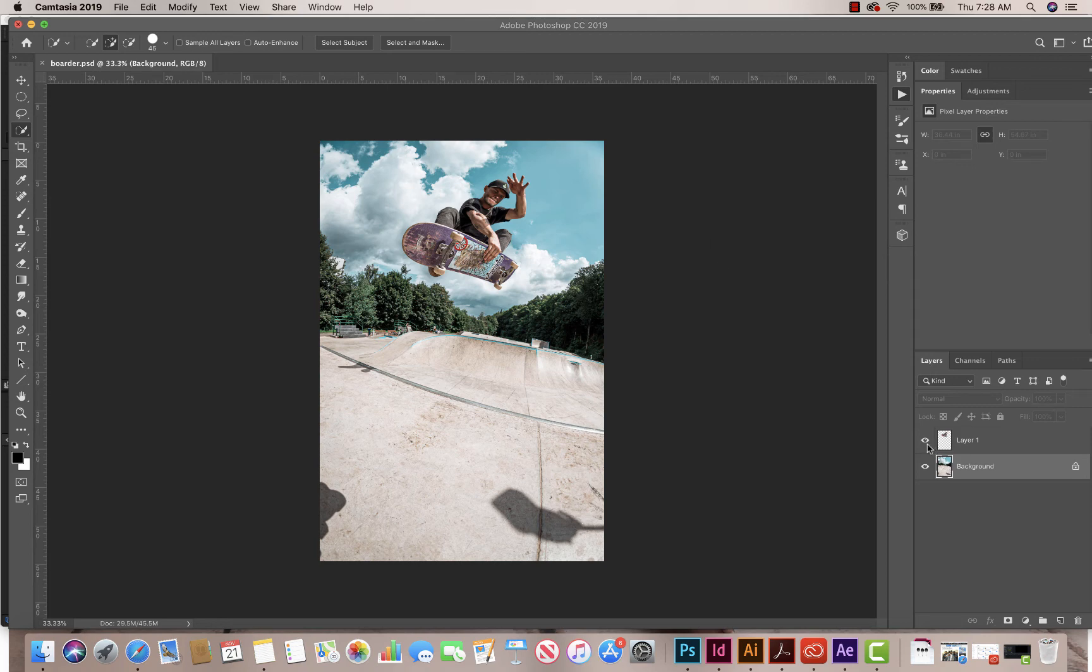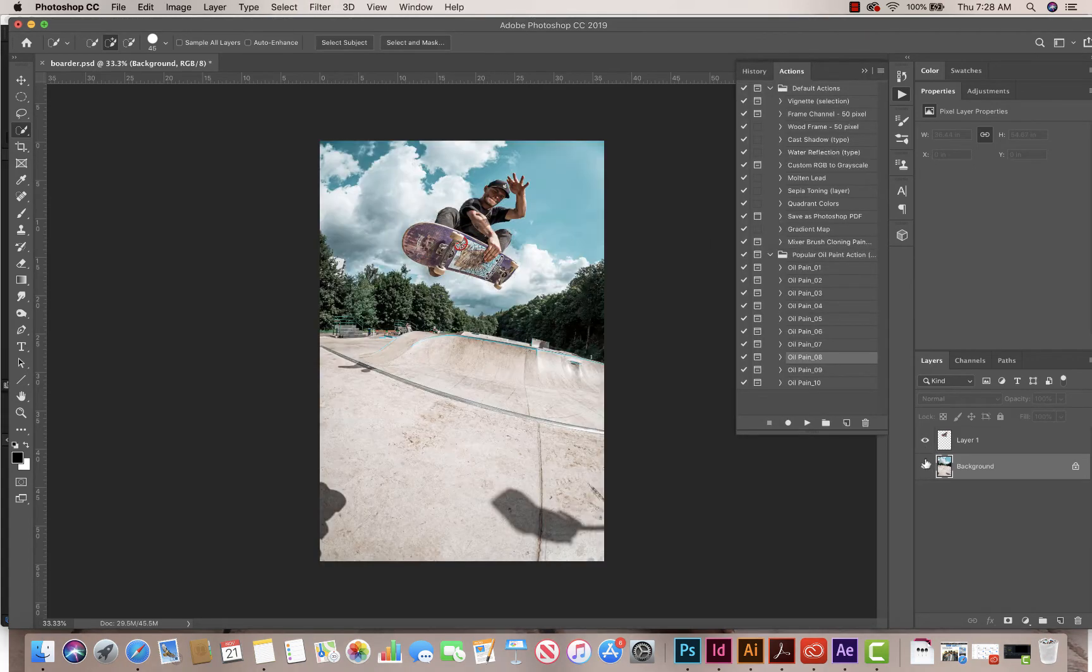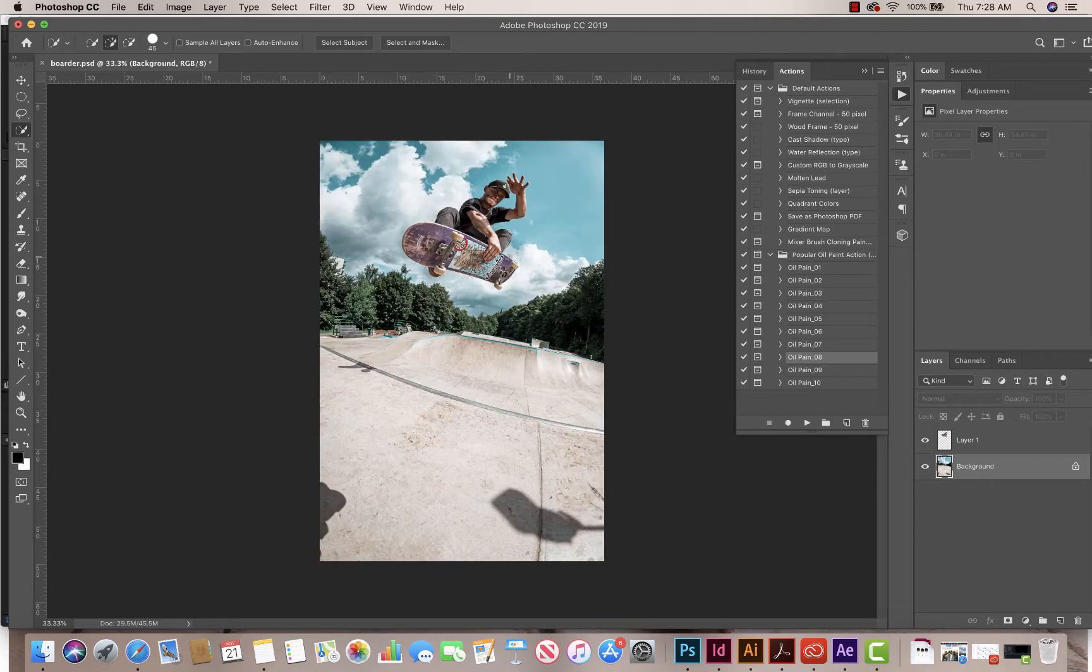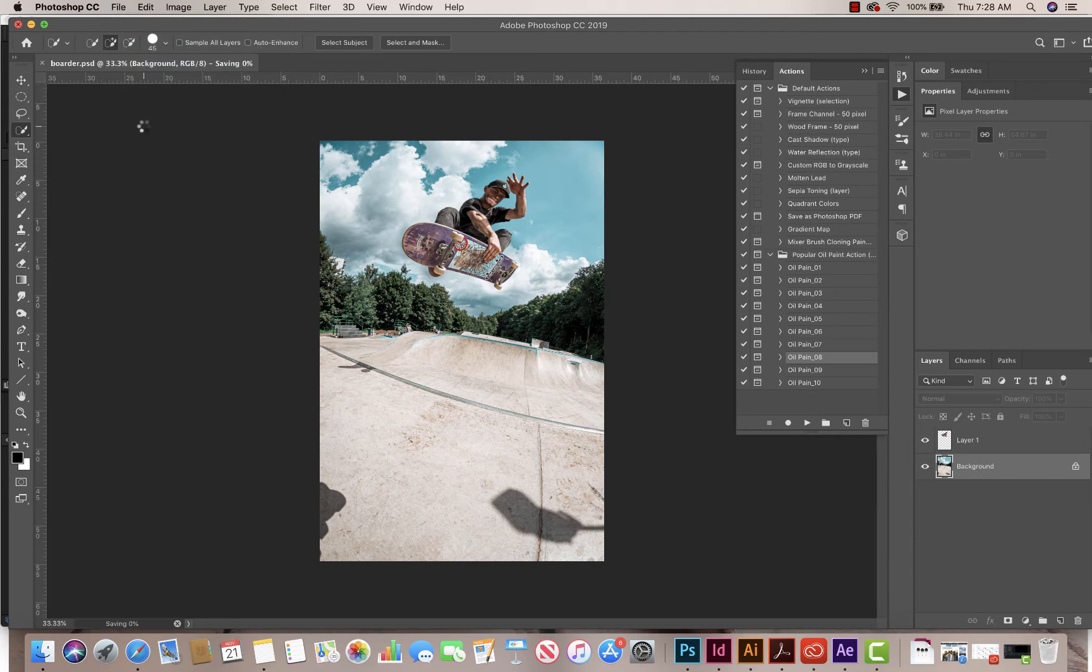Alright, so we have our borders separated from the background, right? Two separate layers. What we want to do now is save it, so go ahead and click Save.